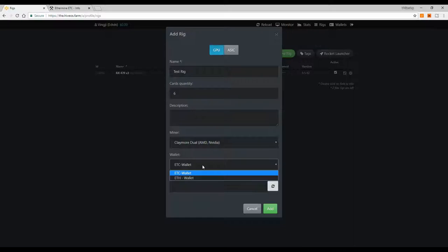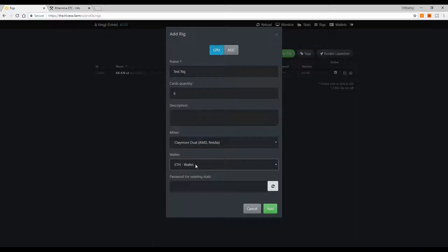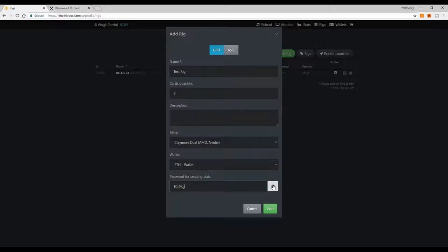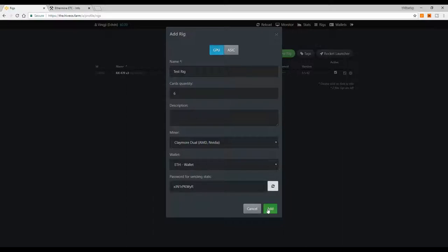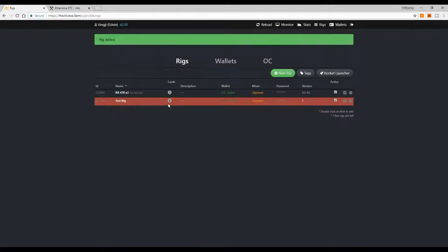I like to create wallets first so I can immediately select them when creating a rig — for example, selecting the 'Ether Wallet.' Then generate a random password, which will be used by your rig to log in and start mining with Hive OS. Click 'Add' and you're done — your new rig is created.